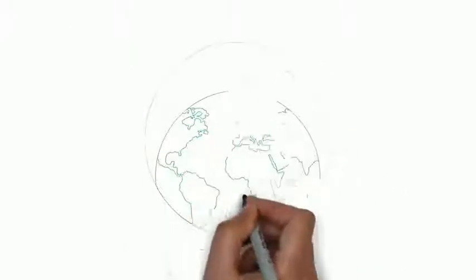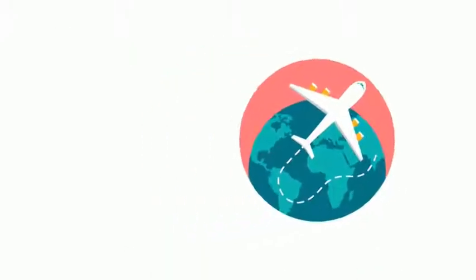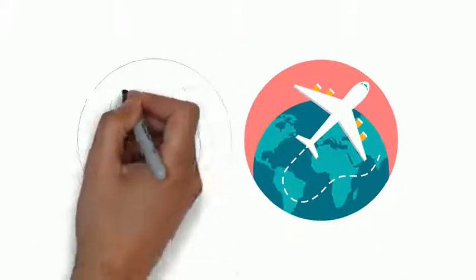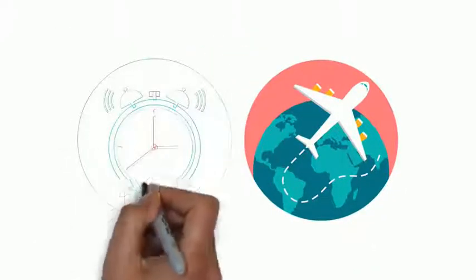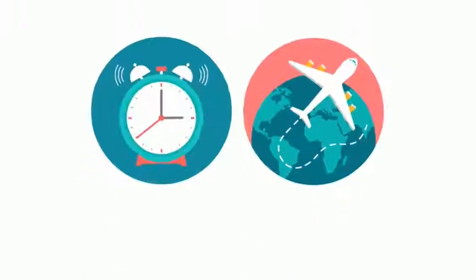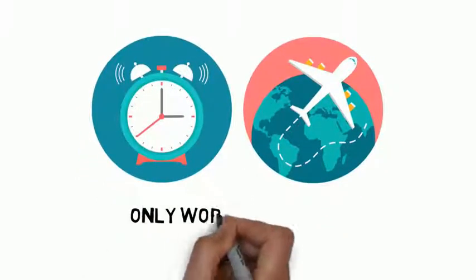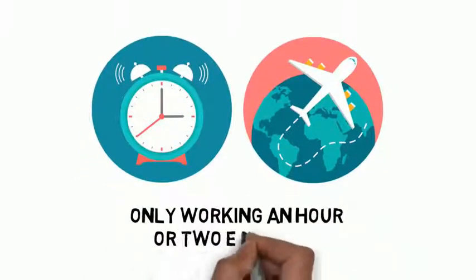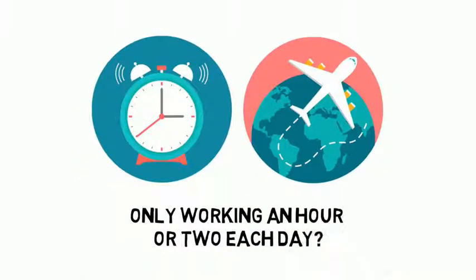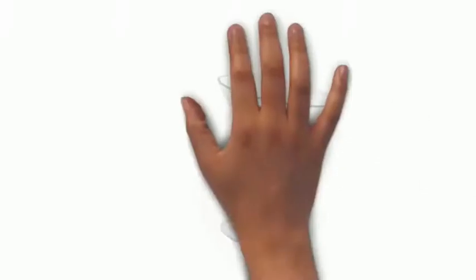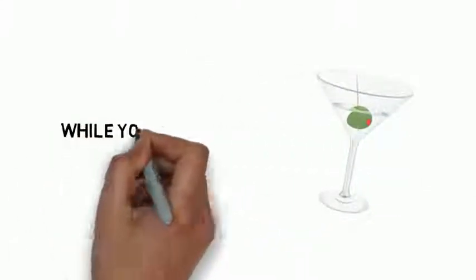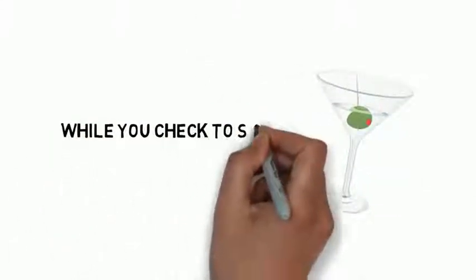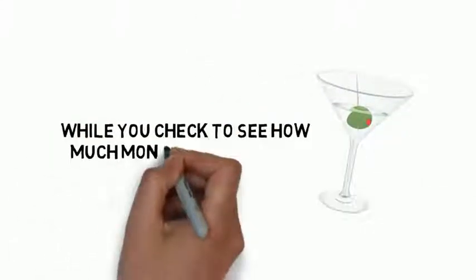Travelling to amazing destinations all over the world? Waking up at your leisure and only working an hour or two each day? Or sipping cocktails on the beach with your laptop while you check to see how much money you've made?